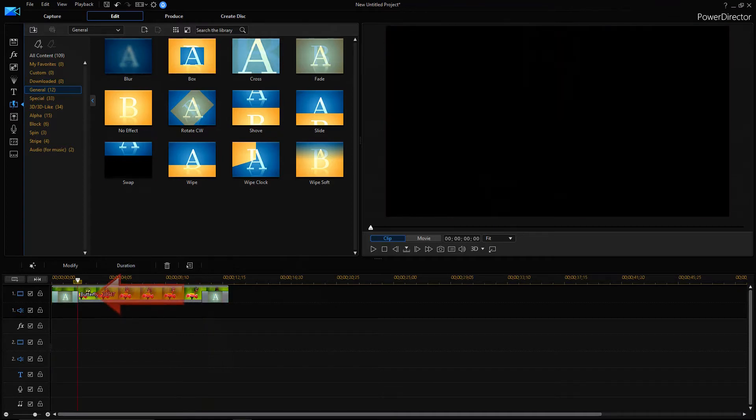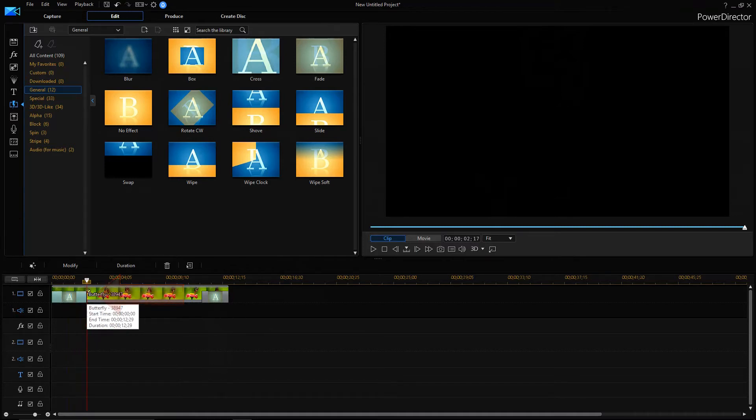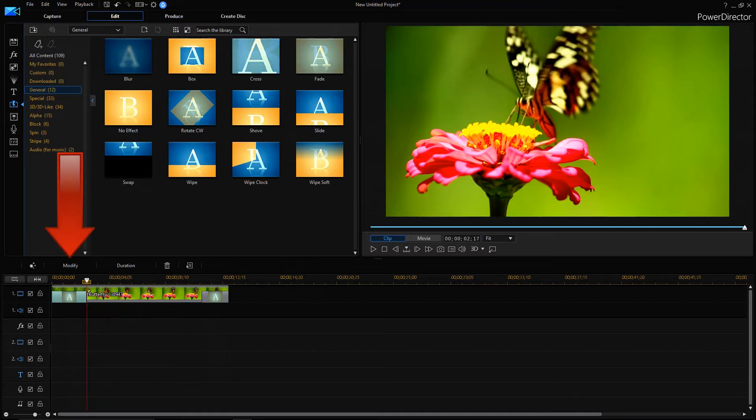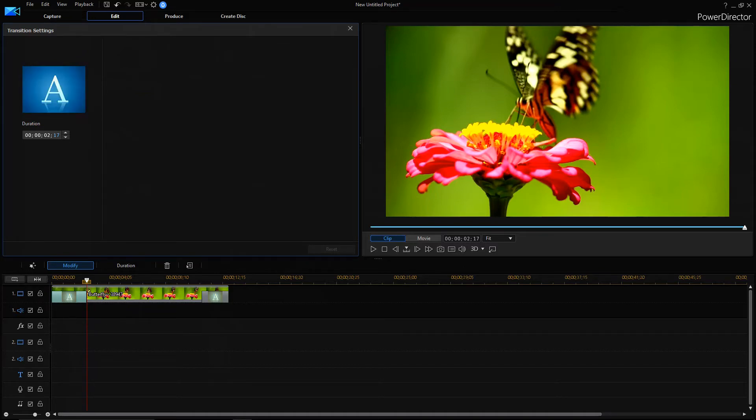If you're dragging it in, that means you're decreasing the fade time, and if you're dragging it out, that means you're increasing the fade time. You can do the same by clicking on the fade frame and clicking on modify. Here you can increase or decrease the fade time.